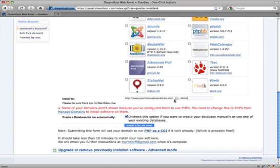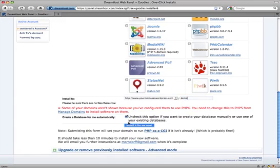But for now, you can just select your domain name here, if it's hosted on DreamHost, put a subdomain. Now it says here, create a database for me automatically.